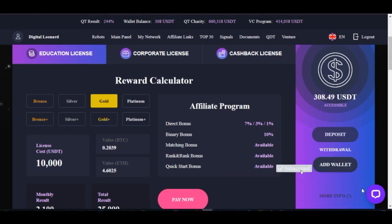Hello viewers and welcome to my channel. I'm here from detailena.com and in today's video tutorial I'm going to walk you step by step on how to add a wallet to your Qubit Live account and then make withdrawals with it. The wallet you are going to add could be Bitcoin or Ethereum, and then make withdrawals with that same wallet you are going to add.